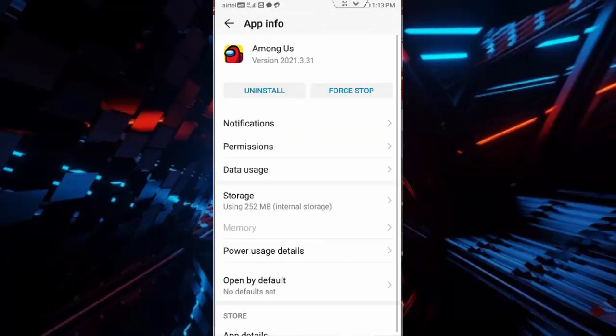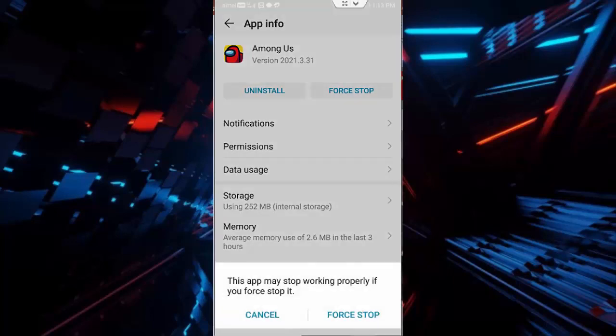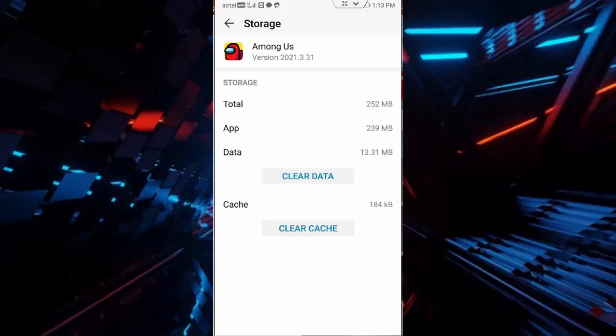the app, tap on force stop, tap on force stop, tap on storage, tap on clear cache, tap on clear